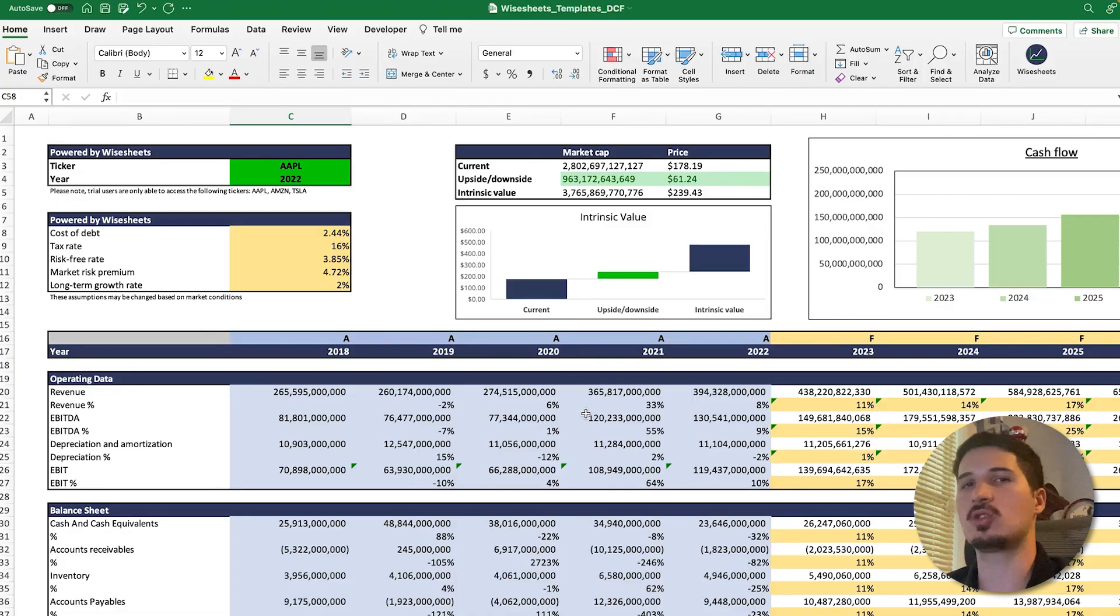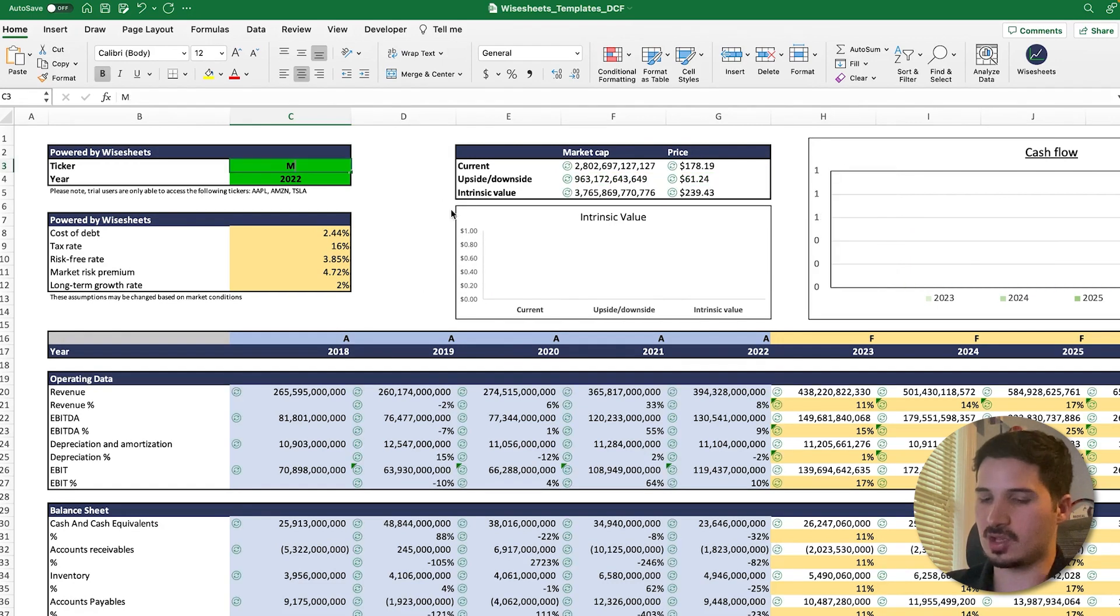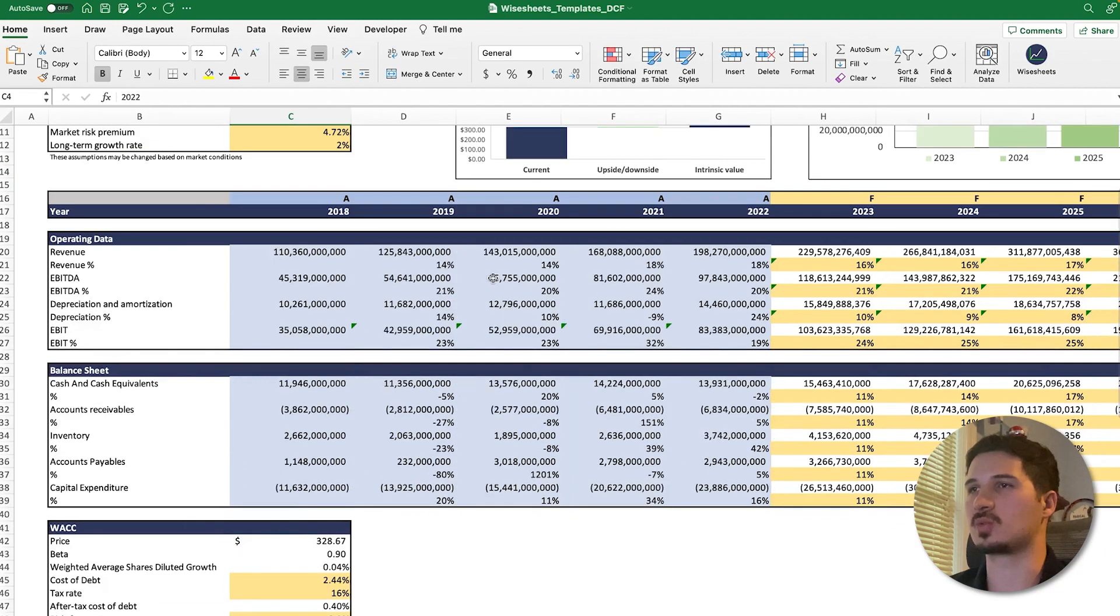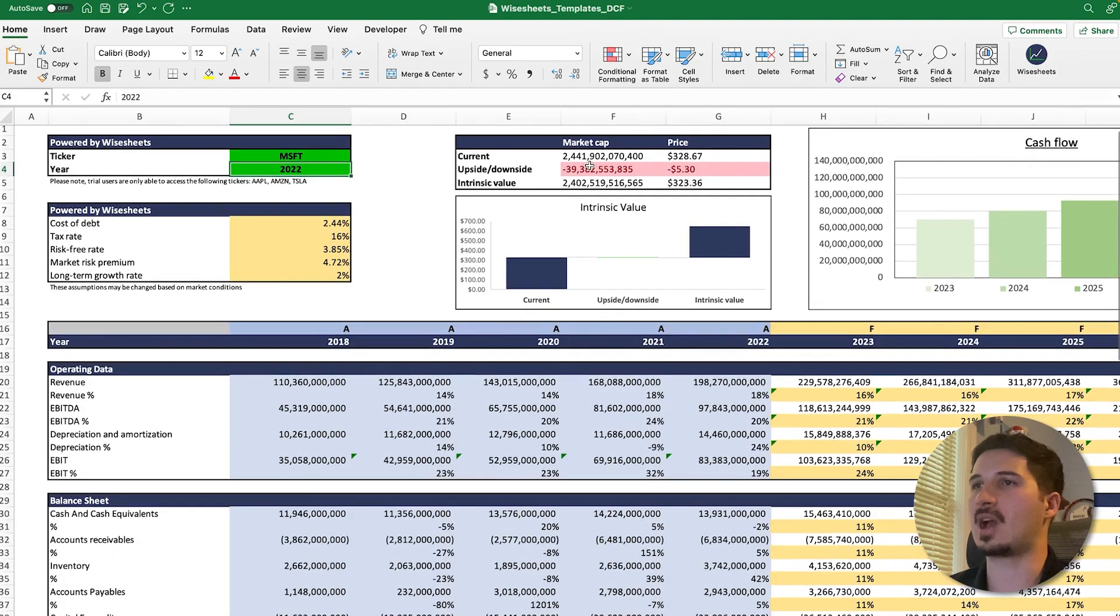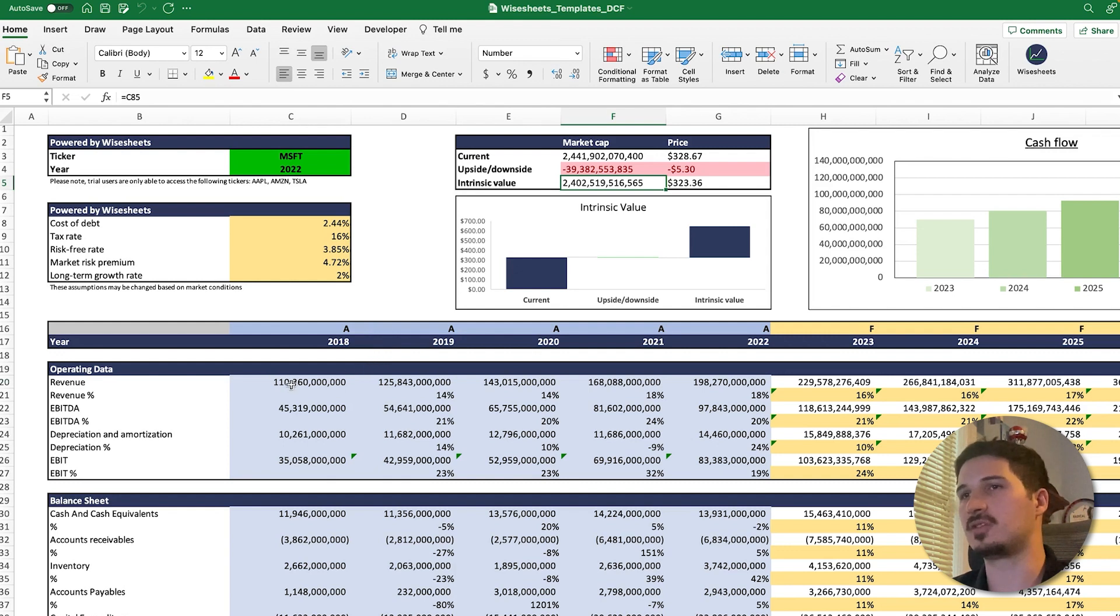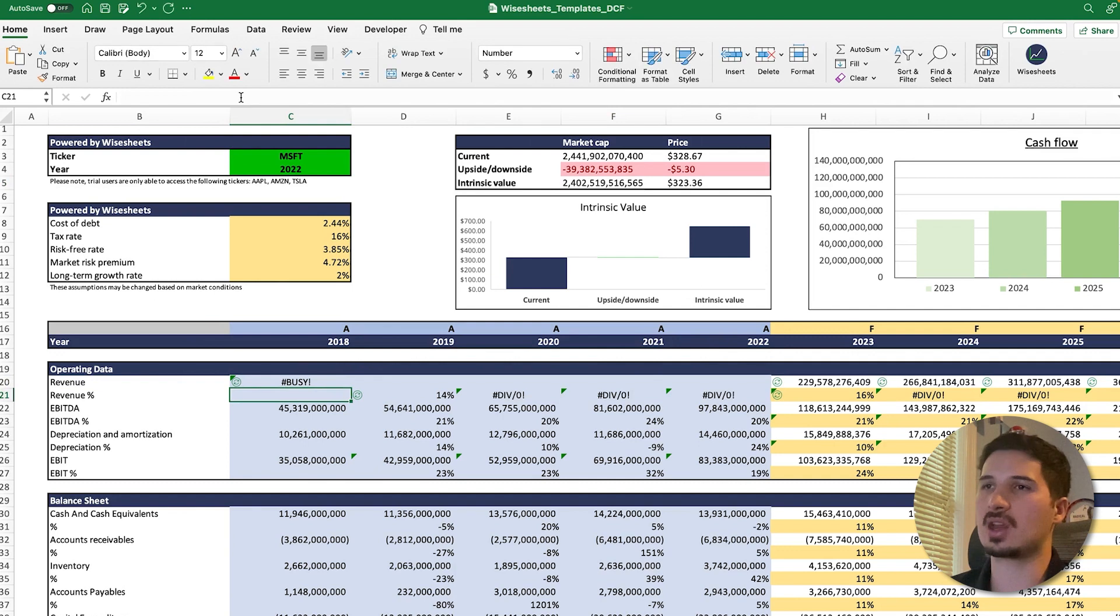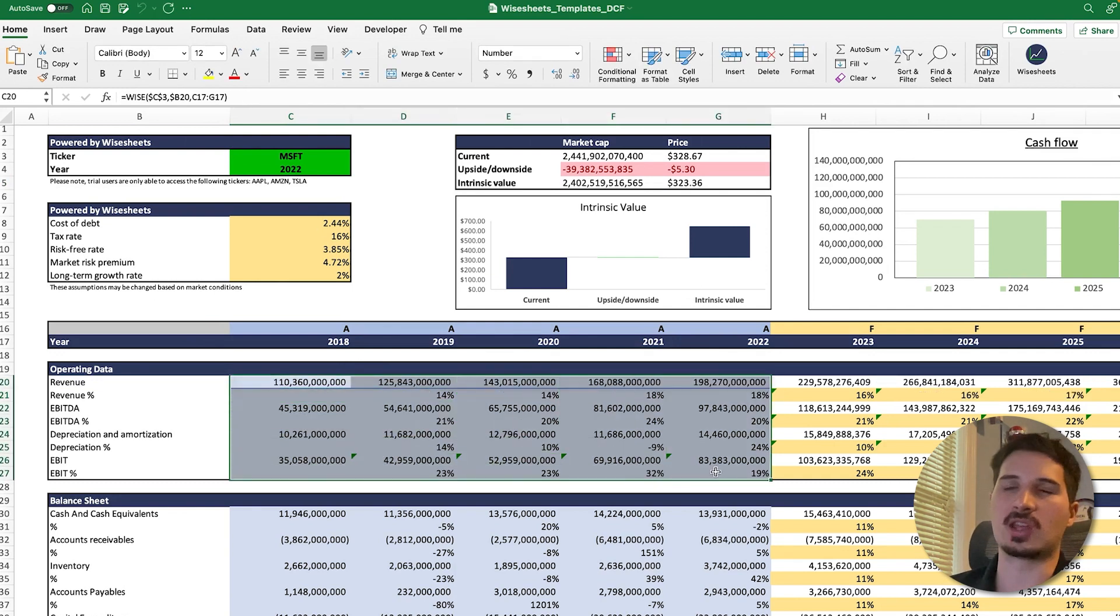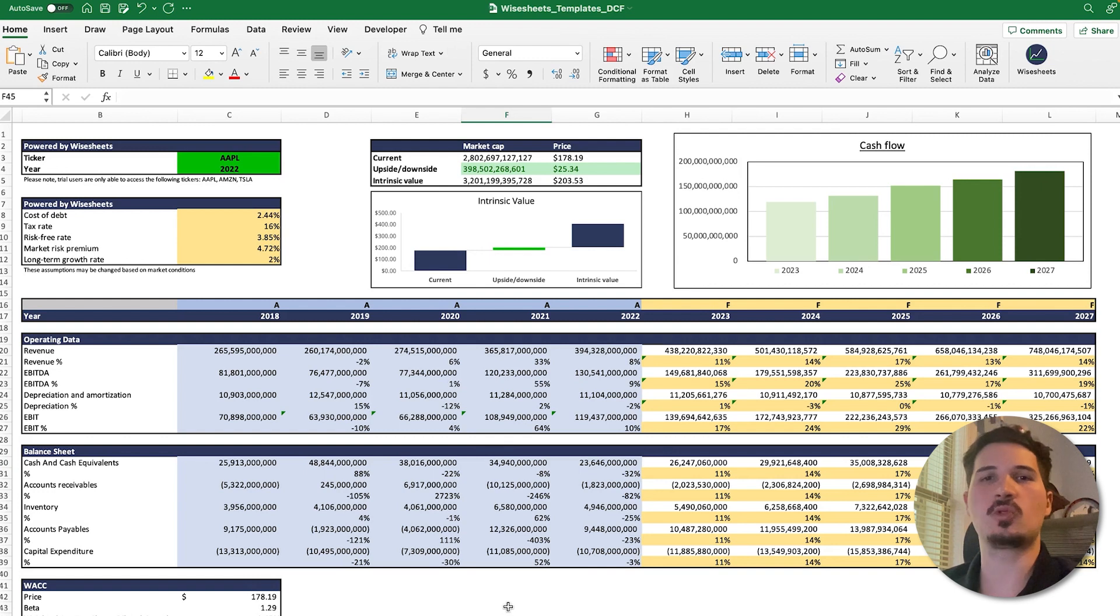Just a heads up, this template is available for free. You can download it—there's a link in the description. The cool thing about this template is that you can just change something like the company ticker and see how the numbers update. Everything else updates right now, and we have a different intrinsic value for that company. You can download it for free. All you need is a white sheets account if you want to get the data automatically using the functions, or you can just copy paste the numbers from any source and the template will do the calculations.